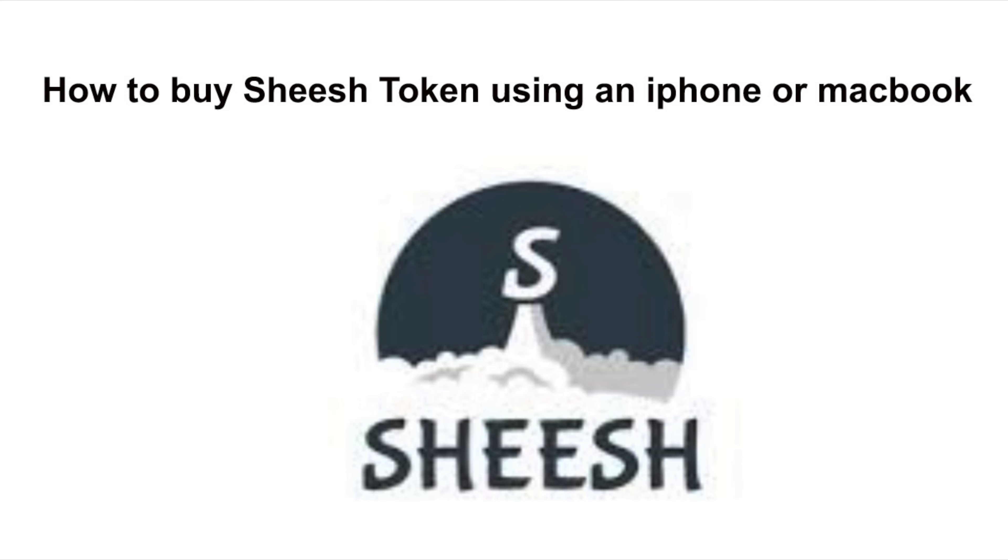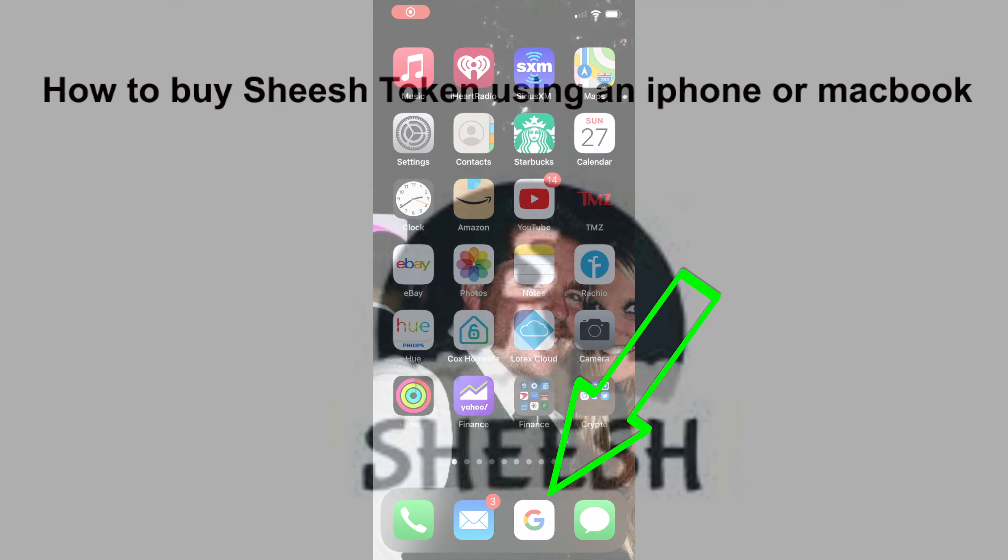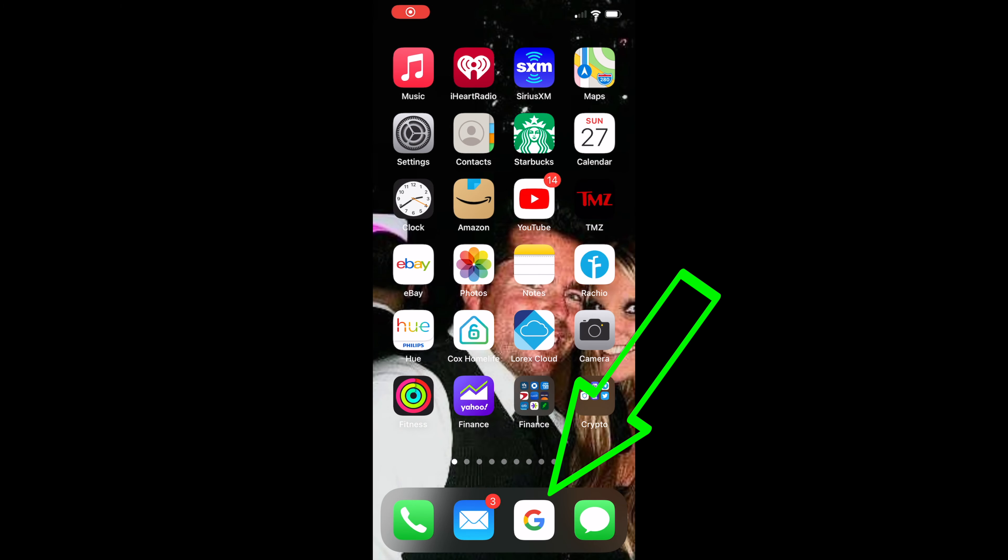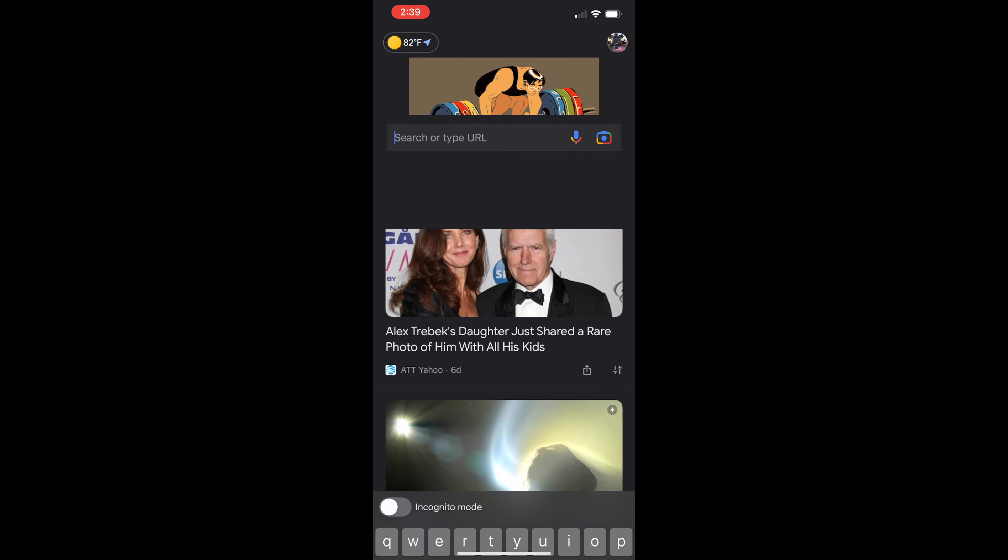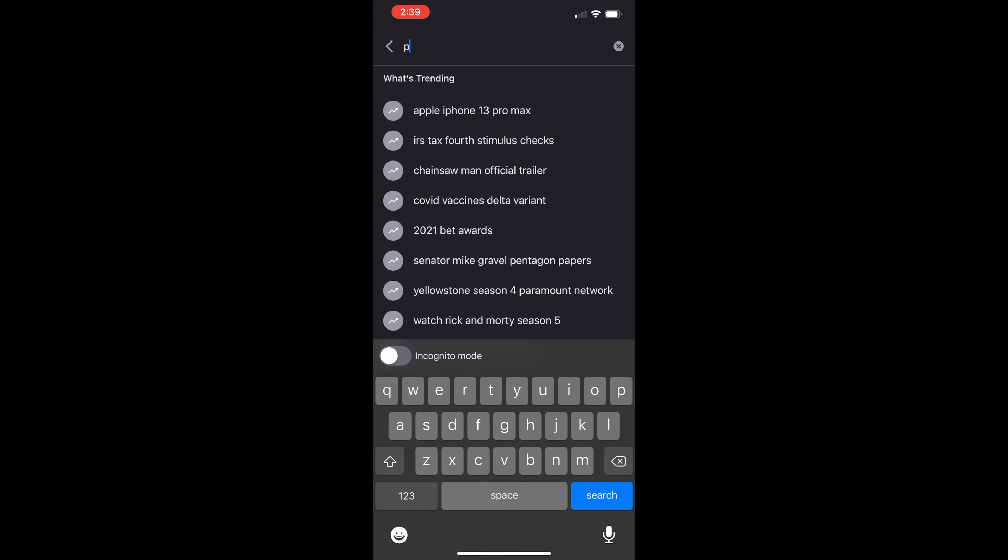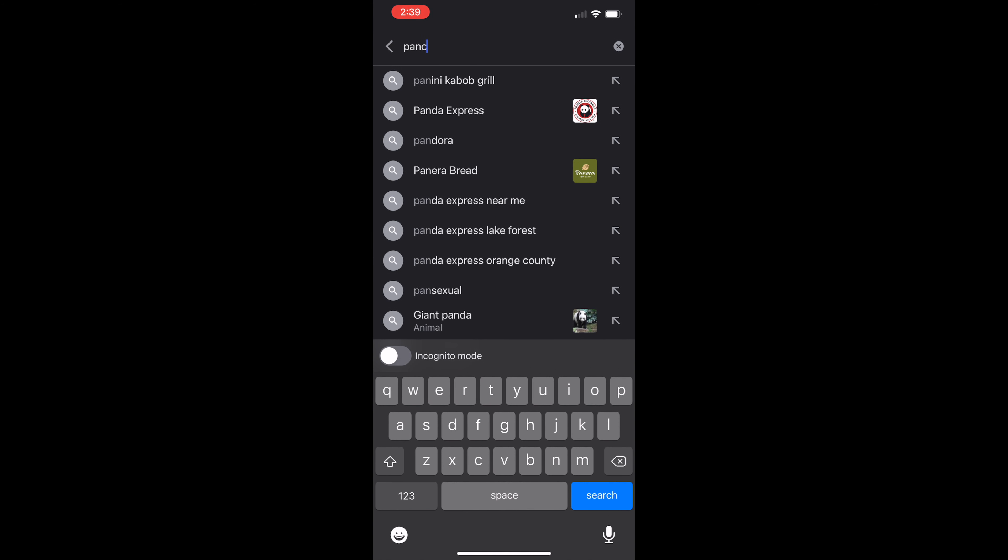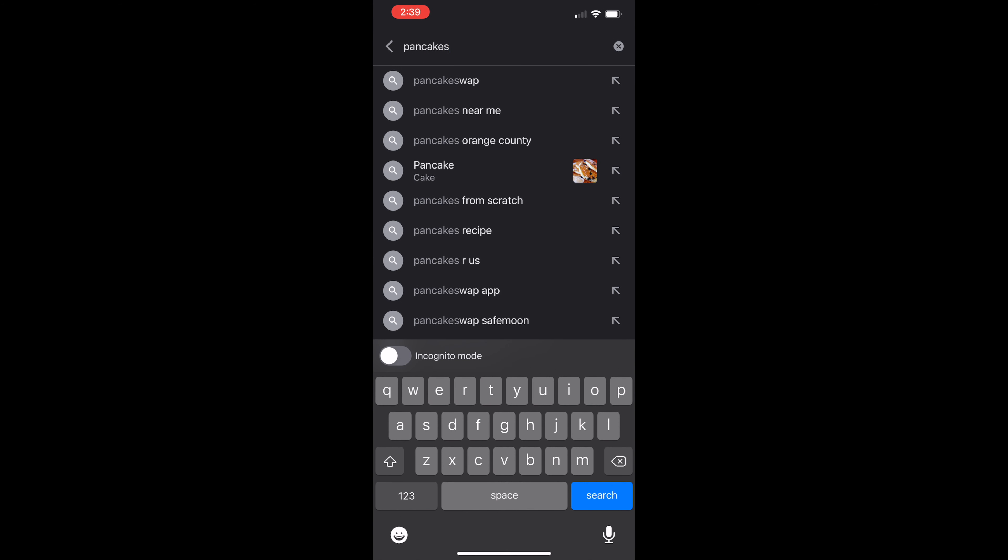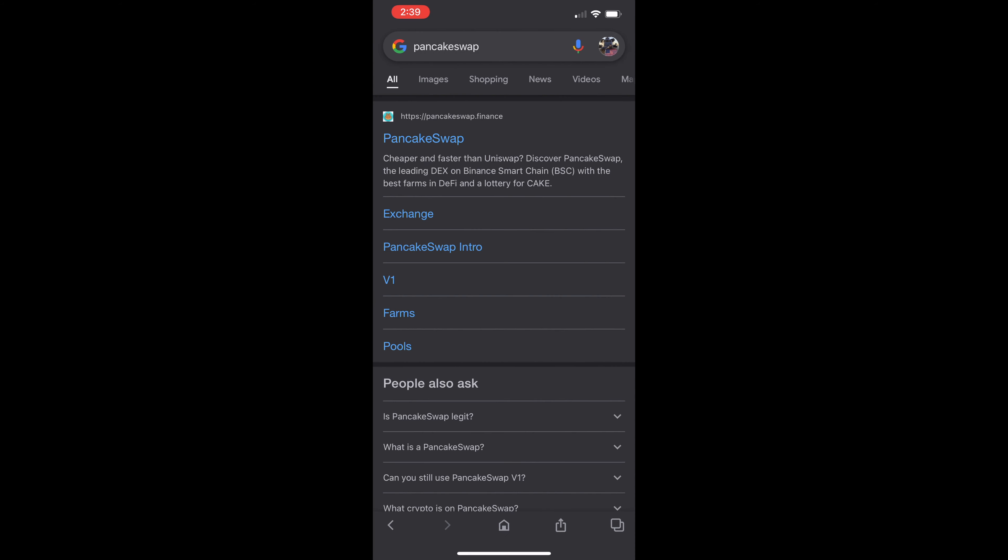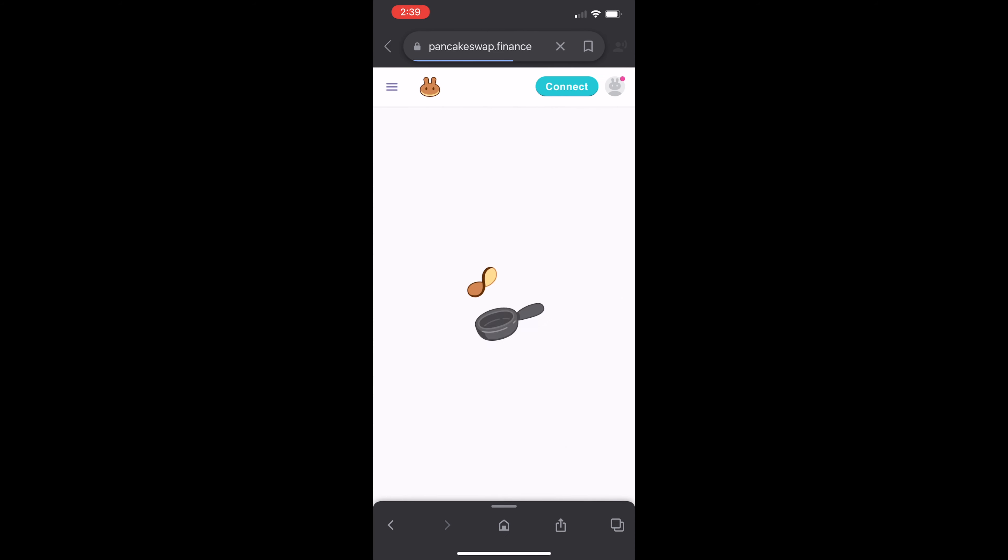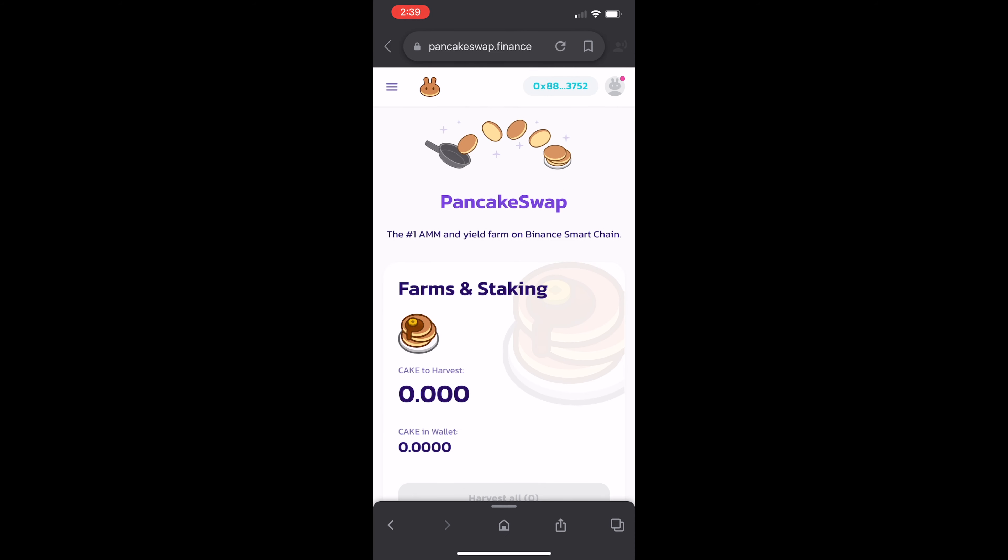What you're going to do is go ahead and open up a browser. I use Google Chrome and search for PancakeSwap. Select PancakeSwap.